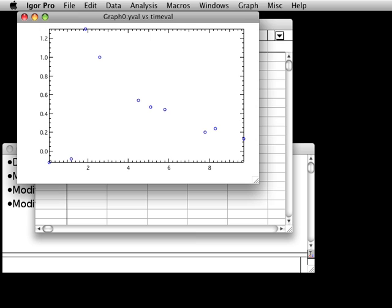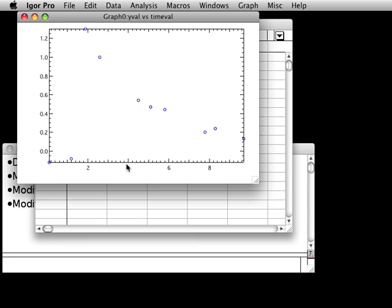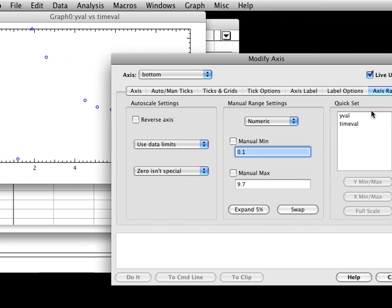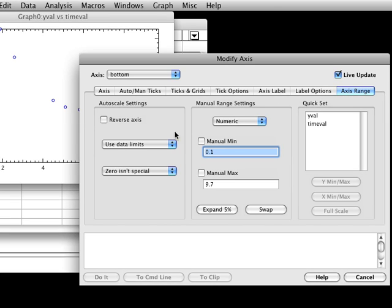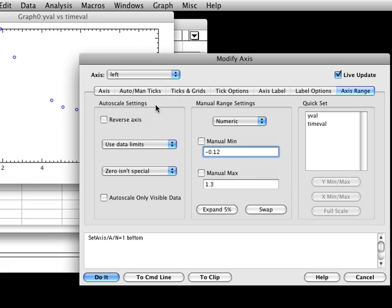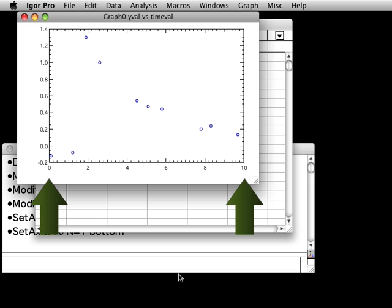You can use Igor's preferences to ensure this and other settings default to your liking, as I'll show you in a later tutorial. Maybe you also want to force Igor to use nice values for the tick marks at the upper and lower limits of the axis. Double click on one of the tick mark labels on the bottom of the axis. When you do this, the Modify Axis dialog reappears and the Axis Range tab is showing. Choose Round to Nice values from the popup in the Autoscale settings group that originally read Use Data Limits. Choose the left axis from the Axis popup menu and do the same thing, and then click the Do It button. Notice that the limits of these axes now fall on nice values.